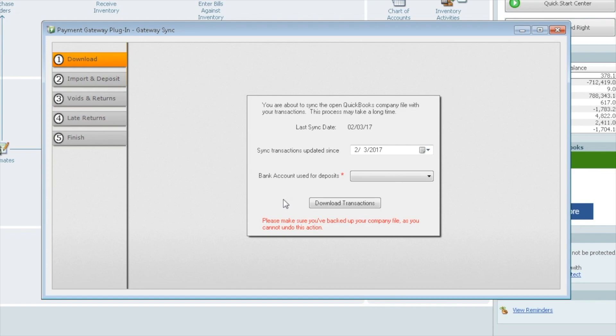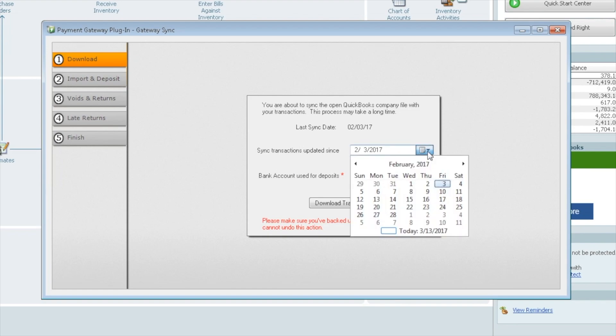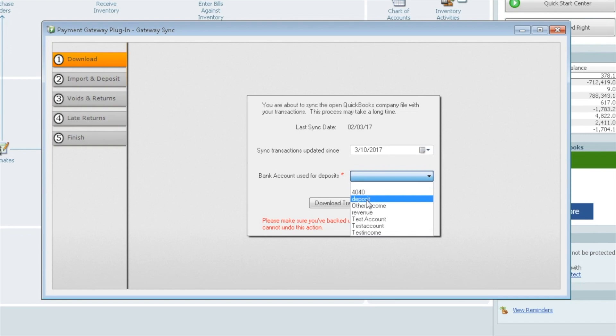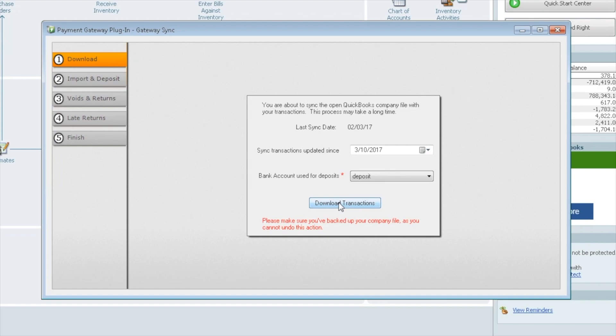Let's take a look here at the sync. When we open up the sync, it's going to tell you the last date that you last ran this. We're going to run anything that settles, and again, it's only settled transactions since March 10th. It will allow you to choose your bank account. This is going to be any of the bank accounts that you have listed in your QuickBooks. We'll use the deposit account. We'll start by clicking on Download Transactions, and again, this will only pull over settled transactions.